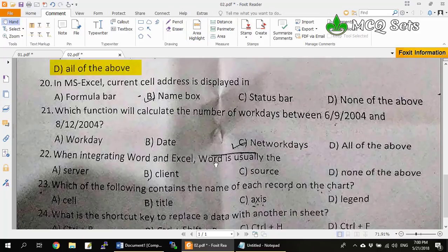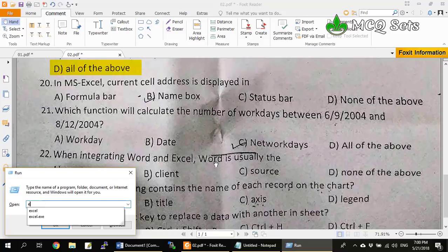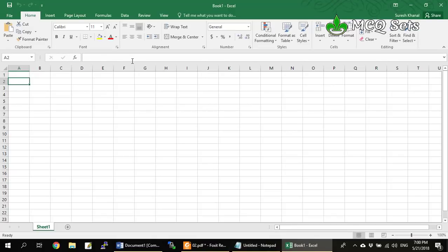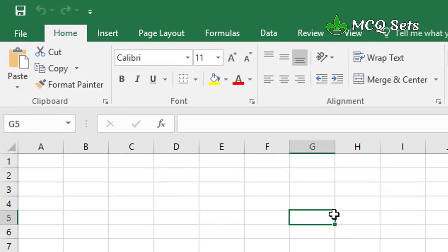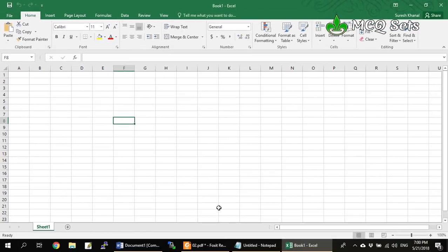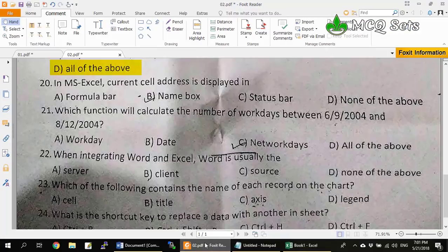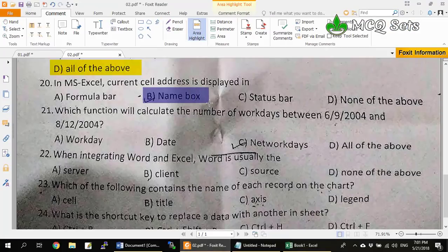Question 20: In MS Excel, the current cell address is displayed in the formula bar, name box, status bar, or none of the above. The correct answer is the name box. In Excel, the name box is on the left-hand side of the formula bar. It displays the cell address of your current cell — for example, if the cursor is on cell F8, you can see F8 written in the name box. The formula bar and status bar do not display the current cell address.